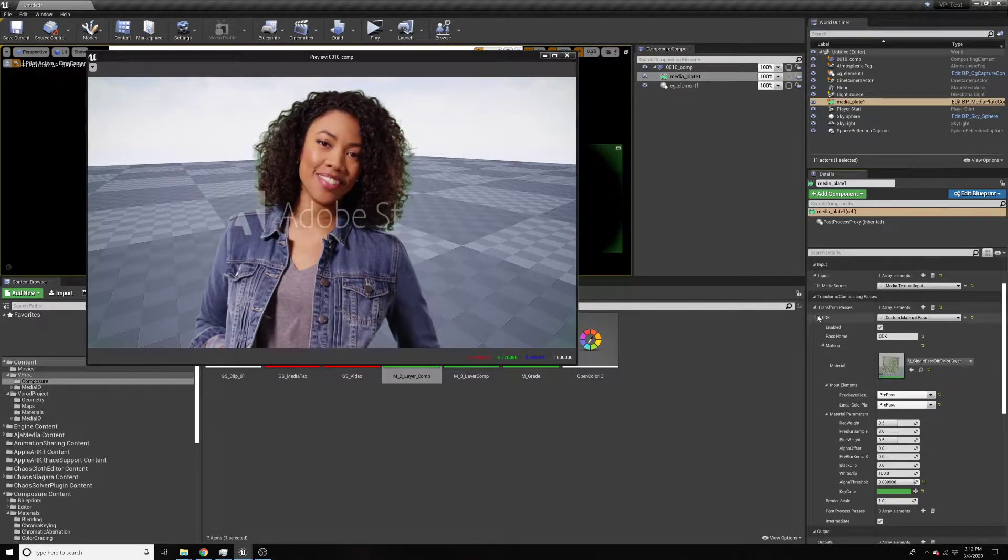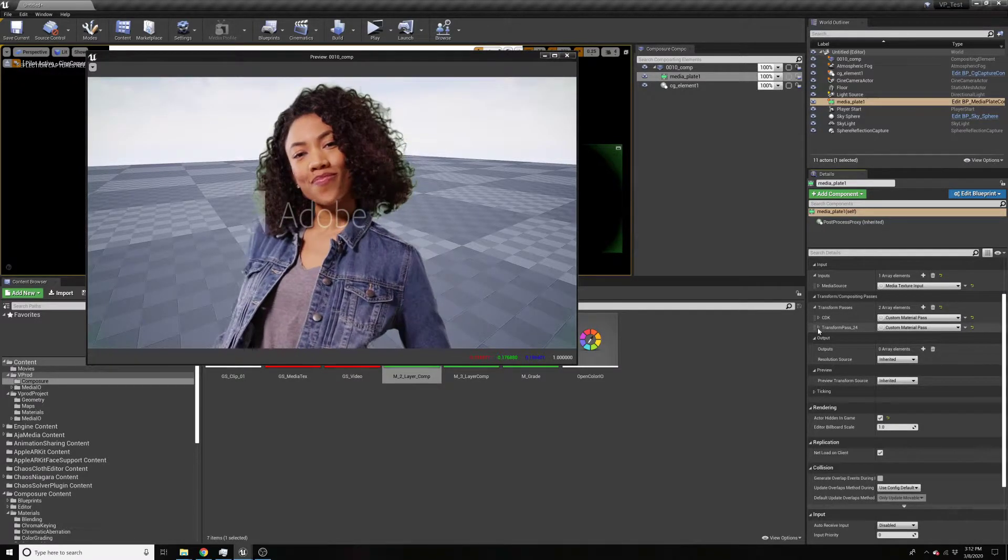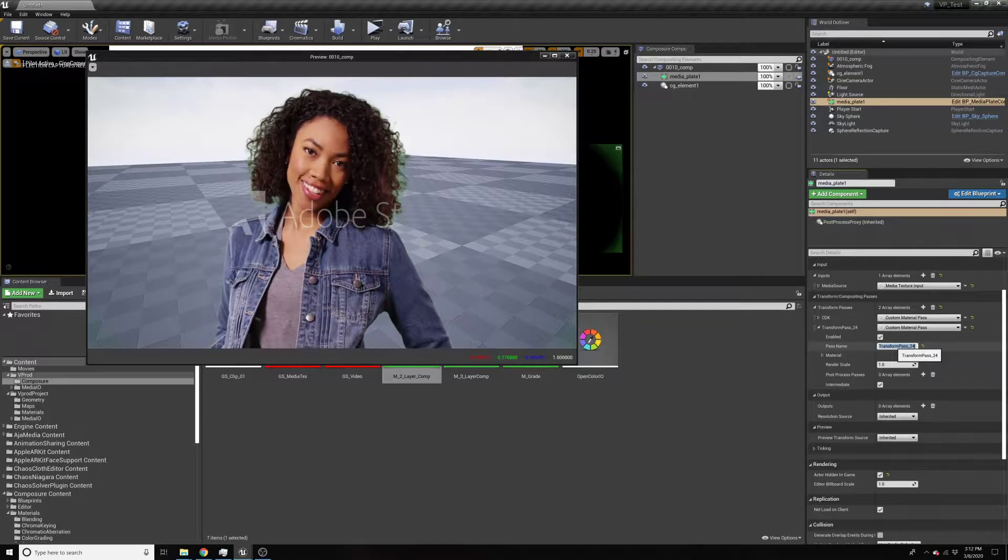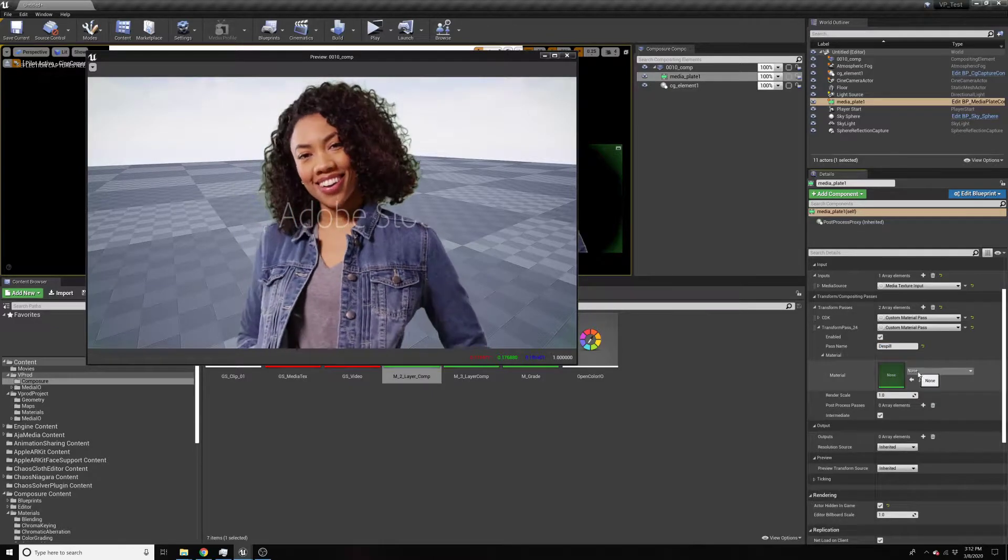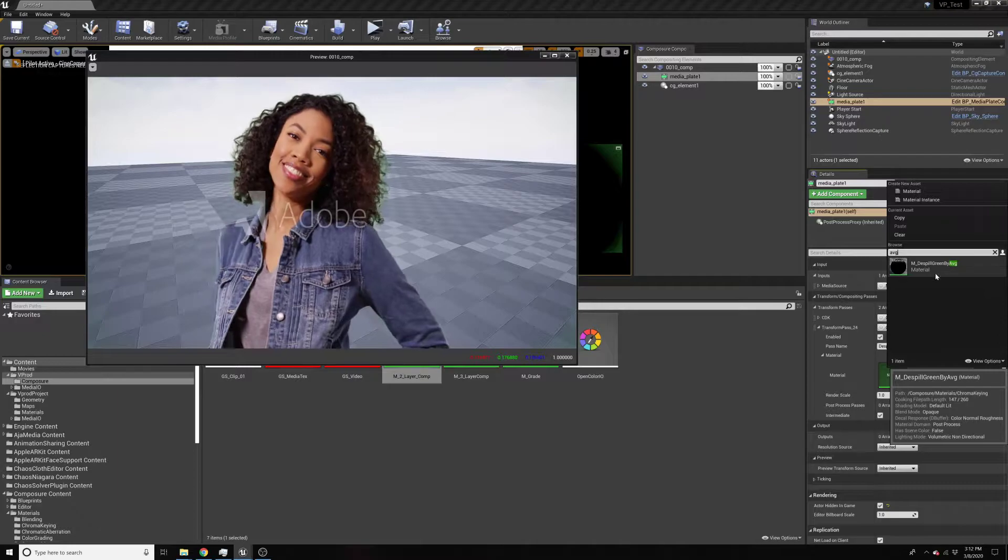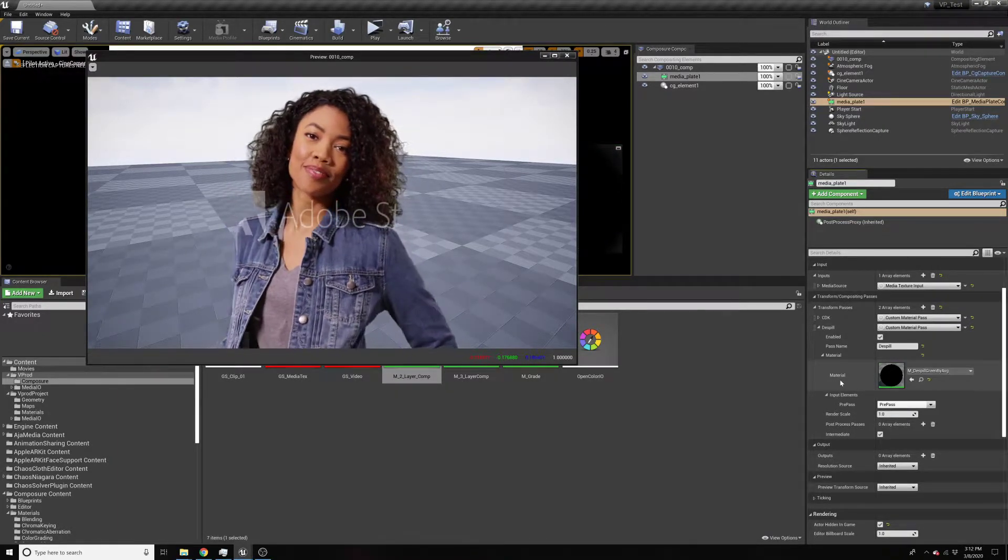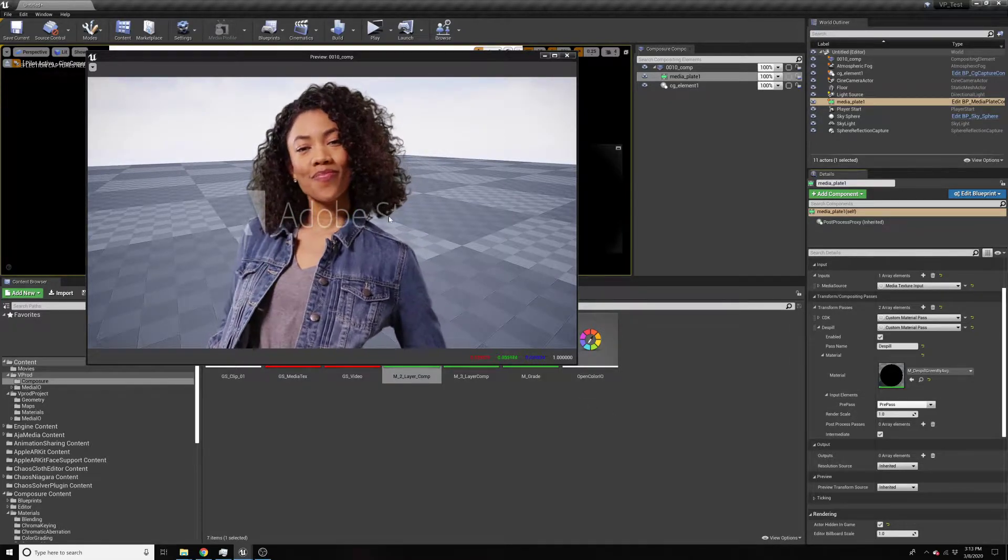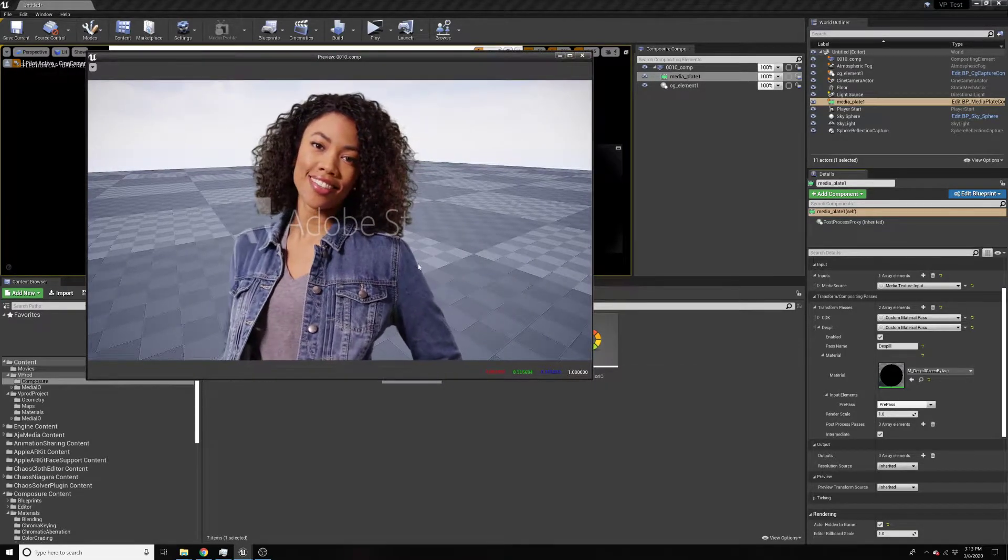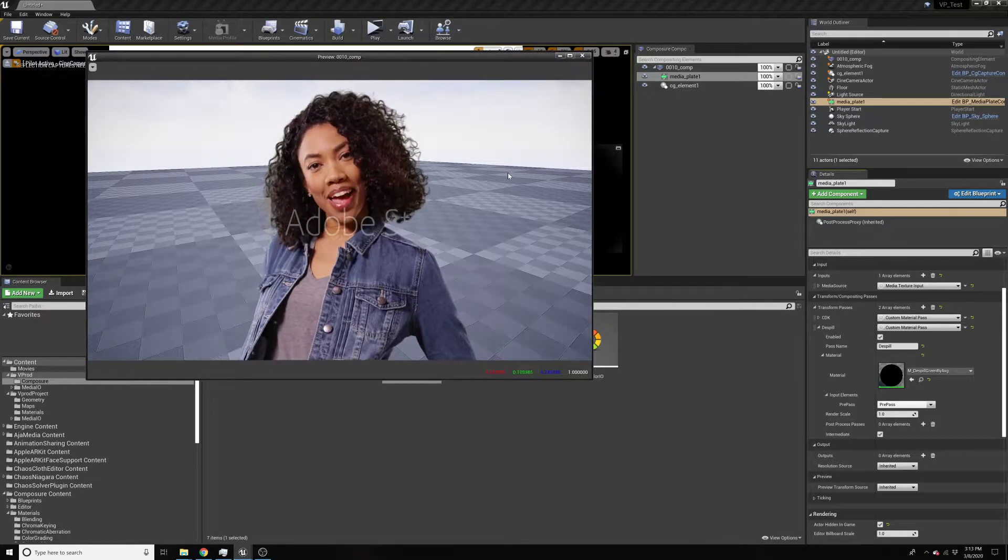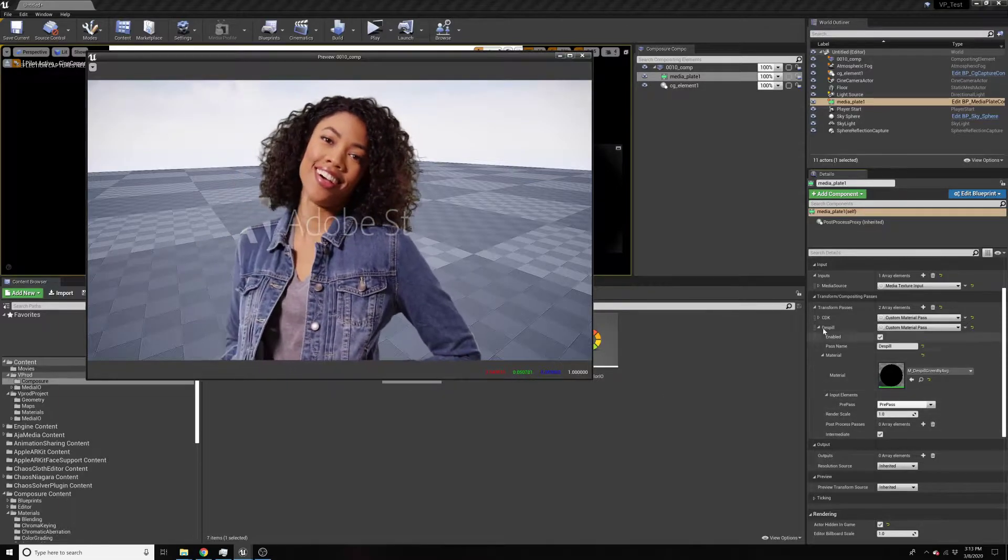And then let's go ahead and add another pass. I'll hit the plus. Under the custom material, I'm going to call this de-spill. This has been in Composure for a while, but if you type in average, we're going to de-spill by the average, the green averaging against the red and the blue channel. That's going to give us a generic de-spill that gets us good quality results. Sometimes you'll get a little bit of a black fringing based on the luminance of the background. But for the most part, in this case, gives us really good results.